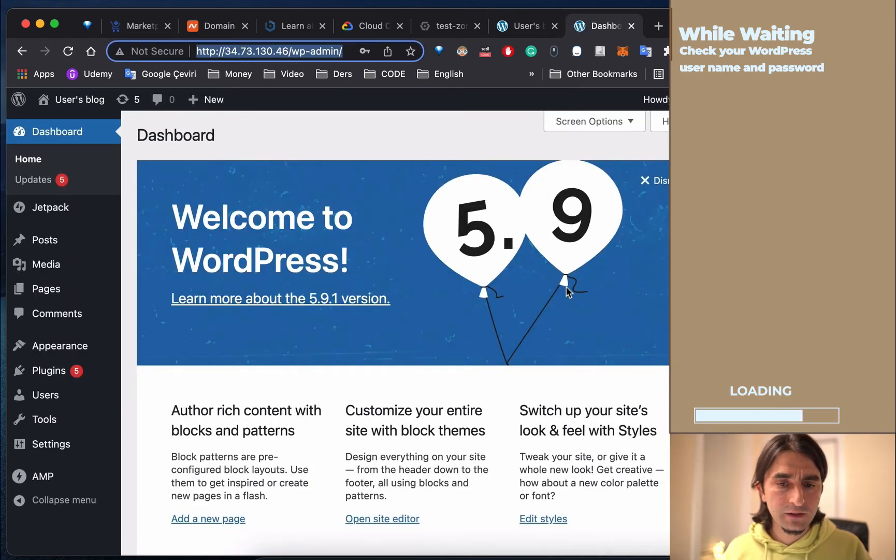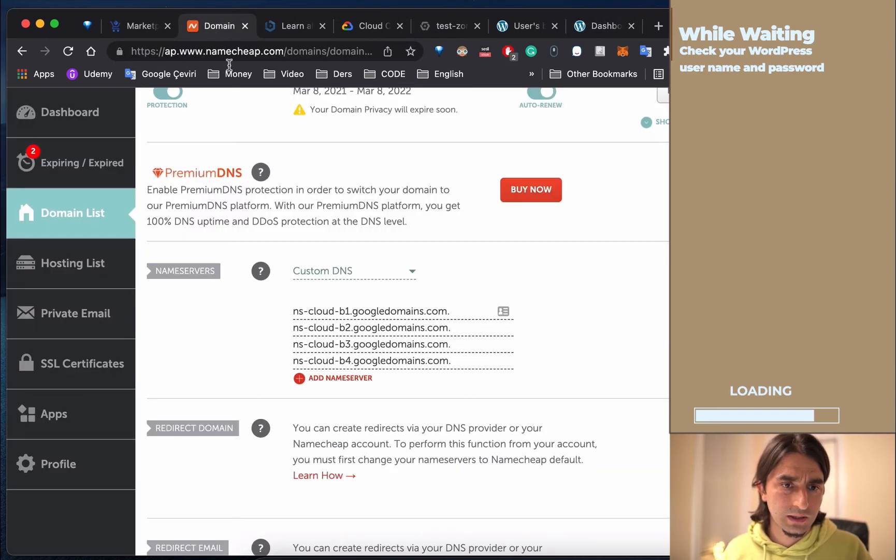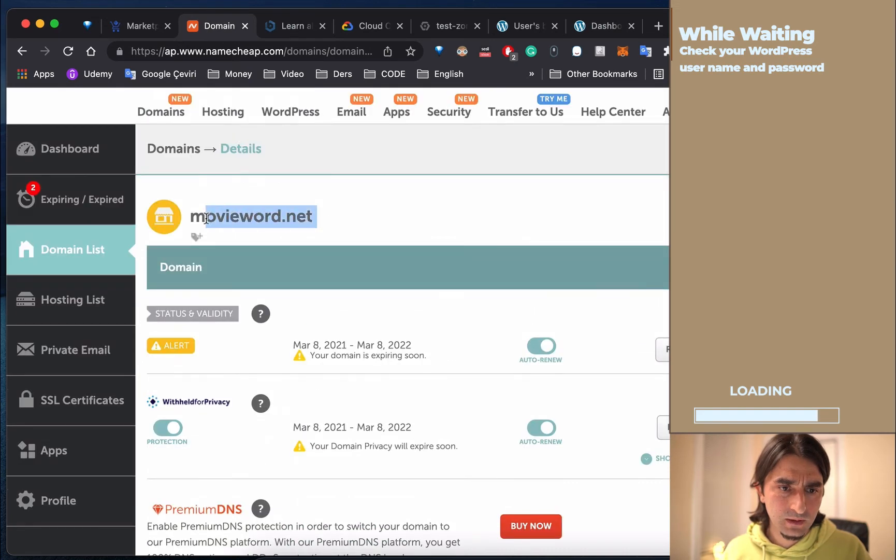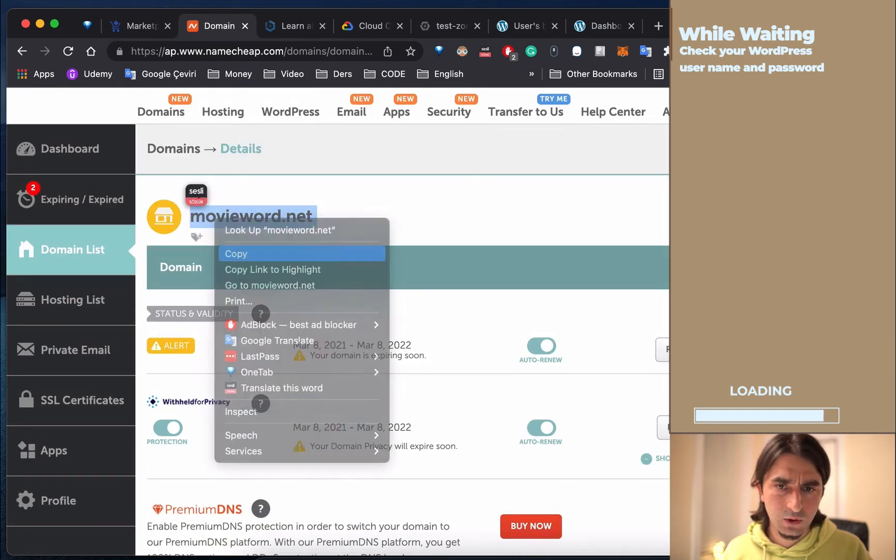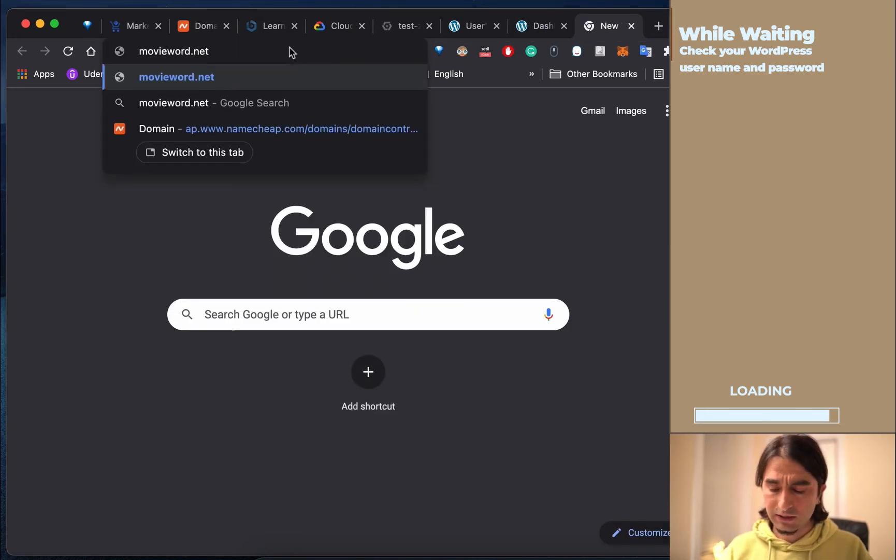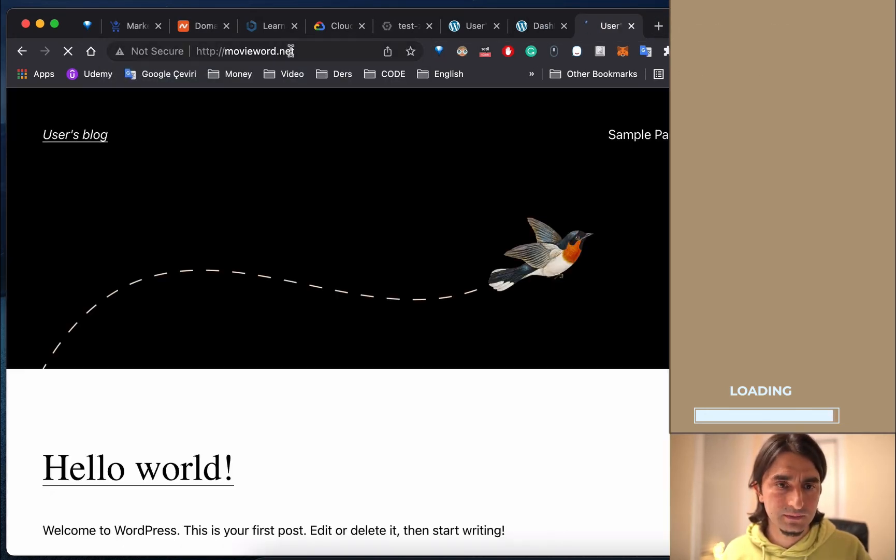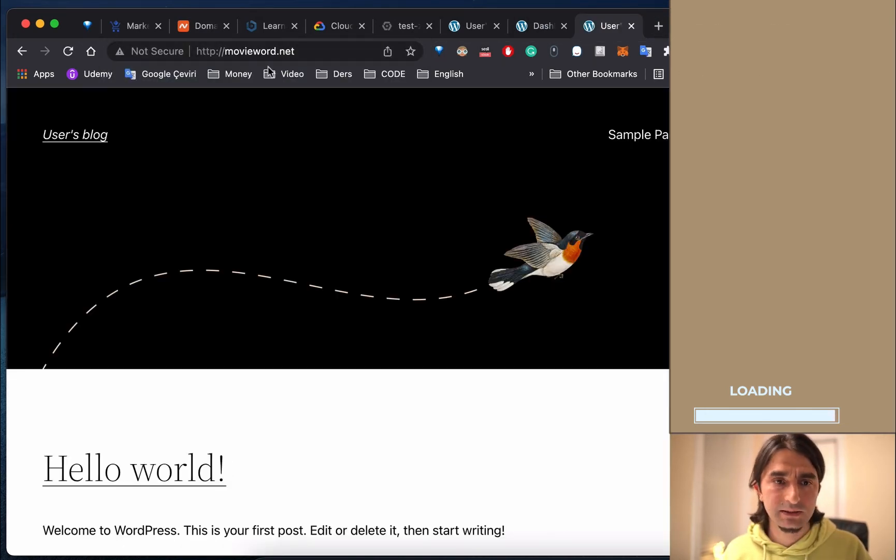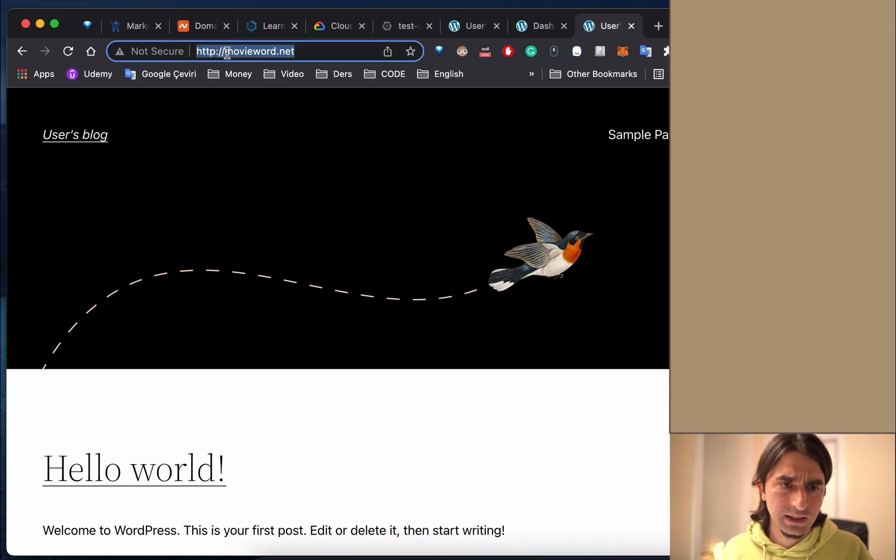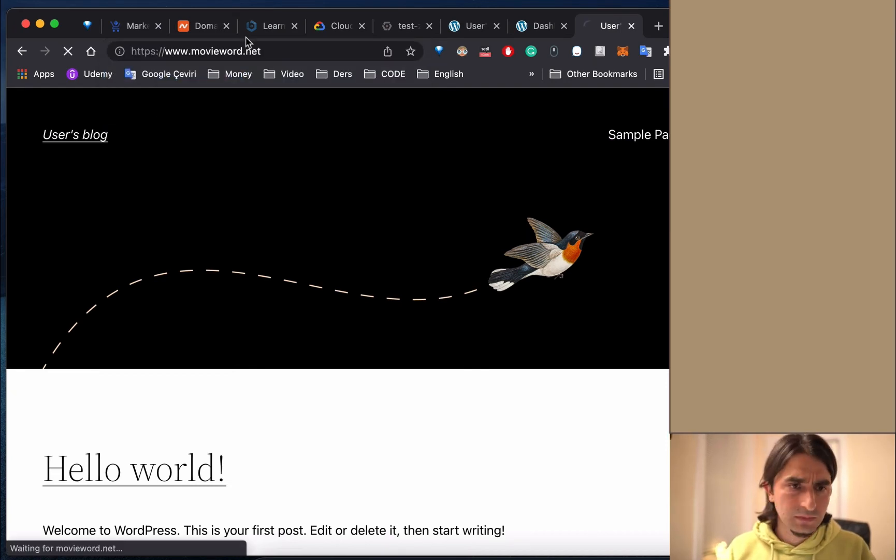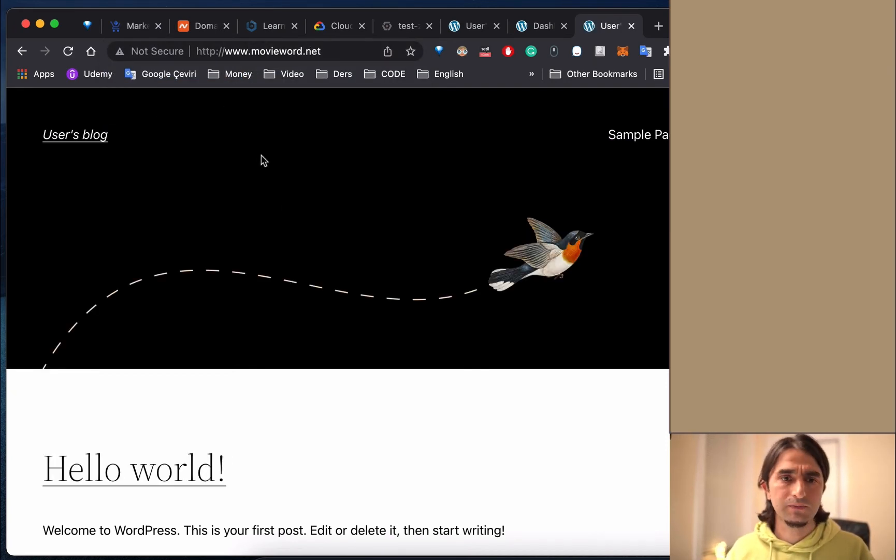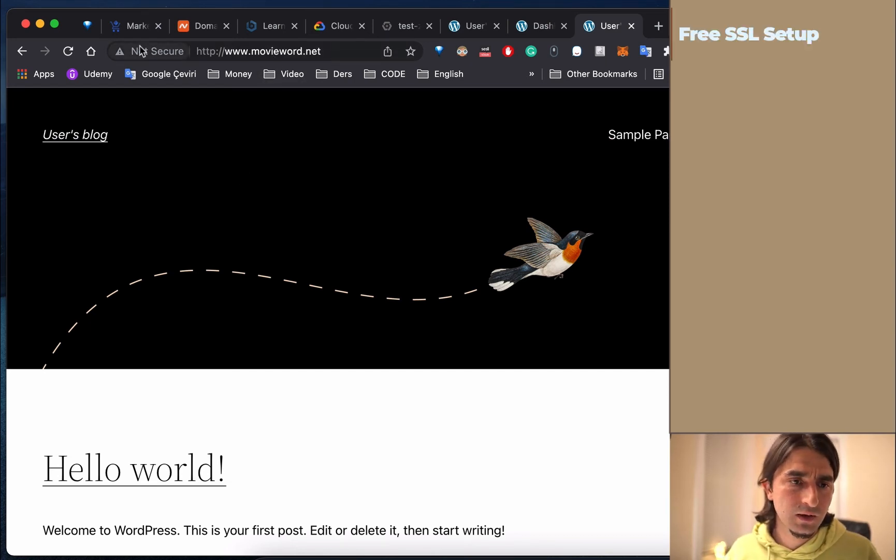Now we're going to check our domain name - maybe it's already set up and we don't need to wait. Let me open my domain name and check if it works. Yes, it works! We can check all the variations - they all work. There's no problem with the domain name, but we have just one problem now: